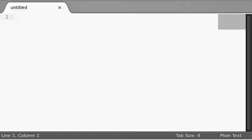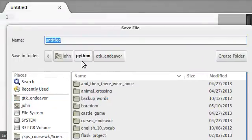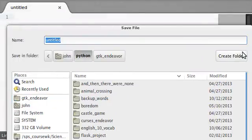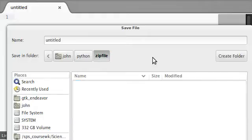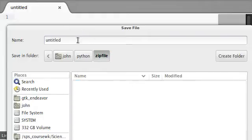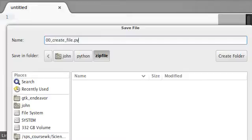In these few tutorials, in this couple of videos, I want to show you guys how to use the zip file module in Python. So, I'm going to go ahead and save a new file in my Python folder. I'm just going to call this zip file. And I think we can call this 00 maybe like create file dot Python.